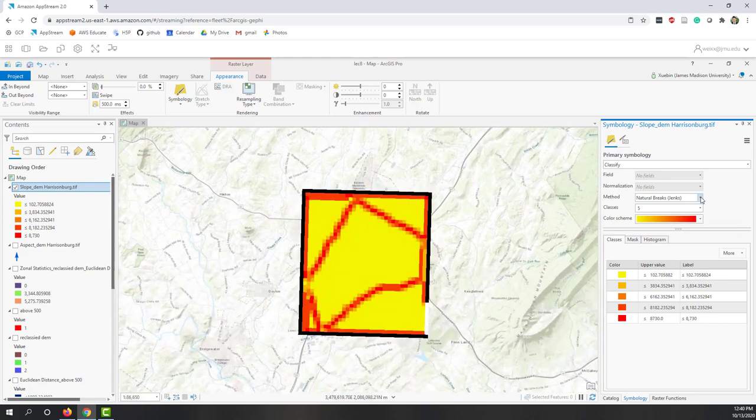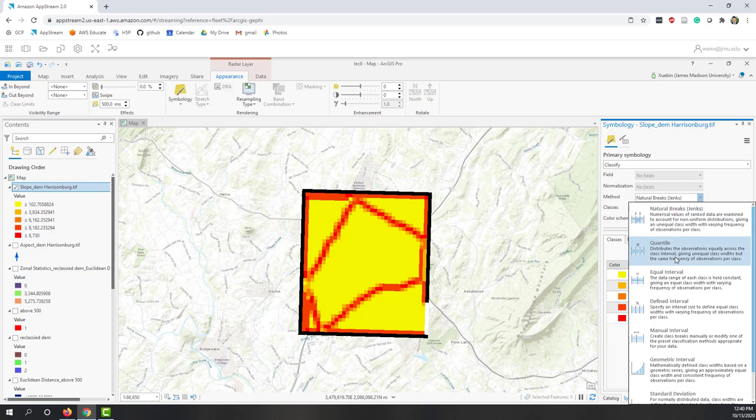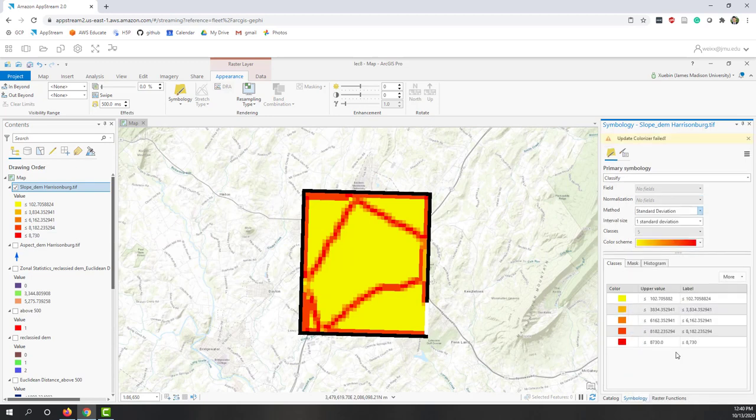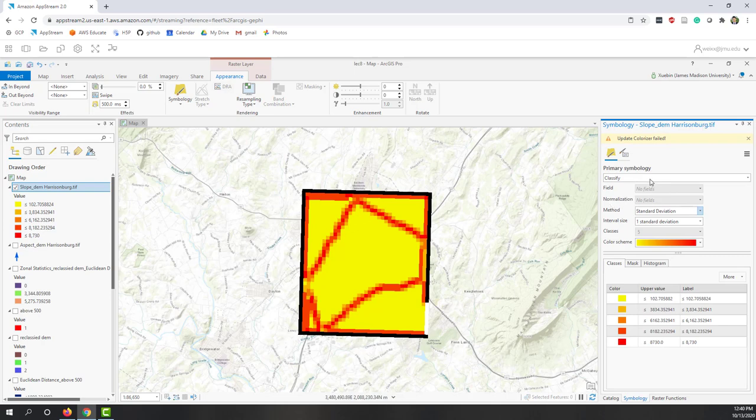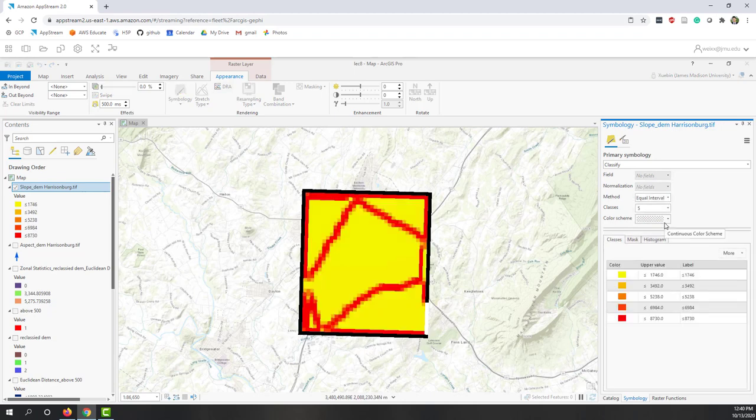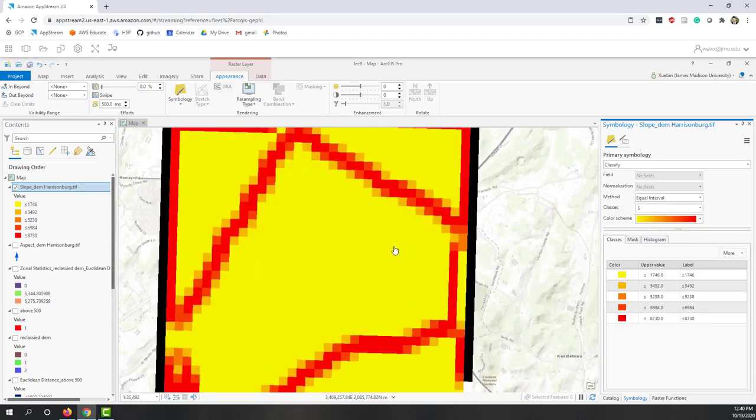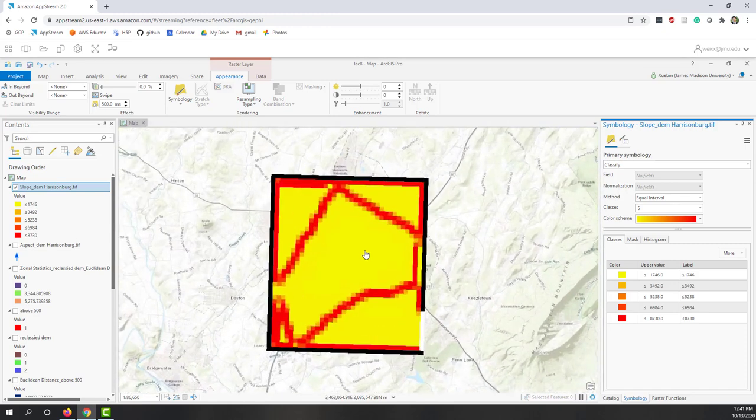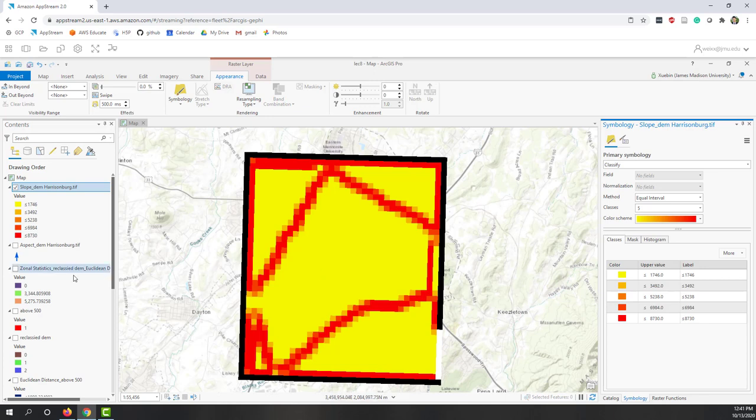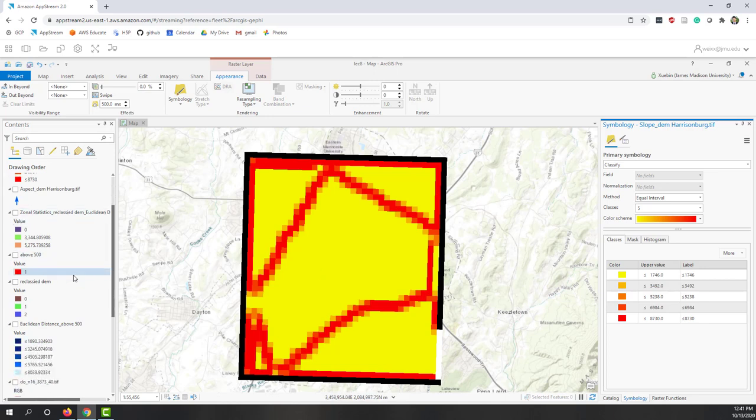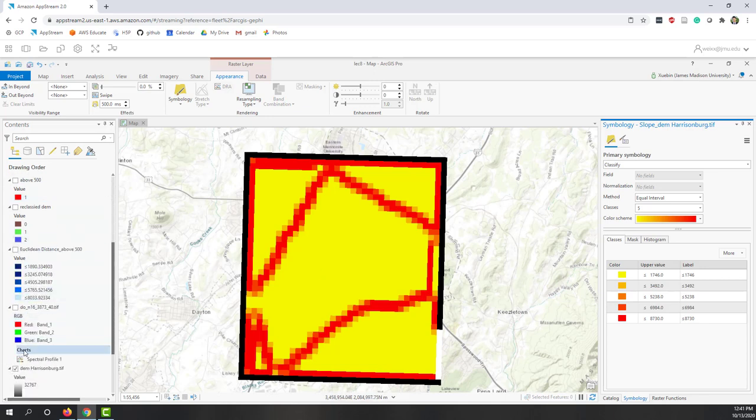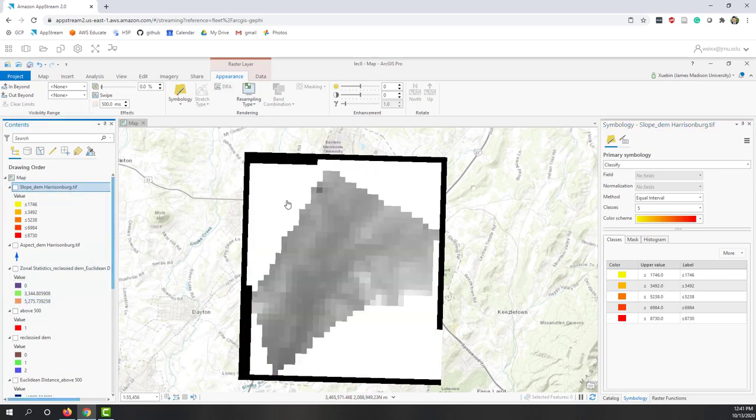Now you can see the slope. Let's use different methods - let's see standard deviations, equal intervals. So the percentage rise, basically we can see within those areas it's pretty flat.